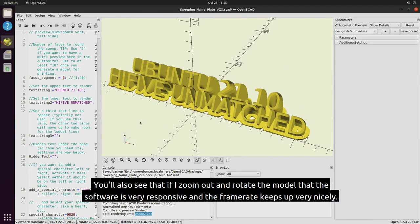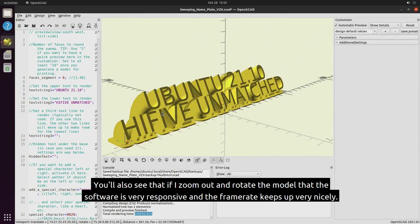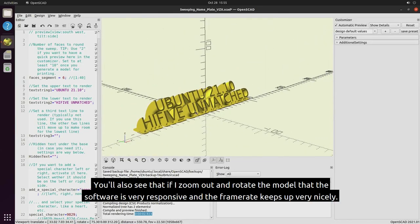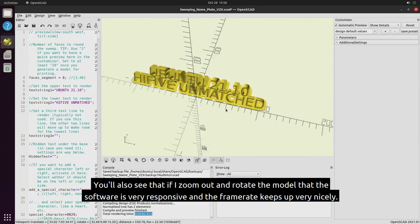You'll also see that if I zoom out and rotate the model that the software is very responsive and the frame rate keeps up very nicely.